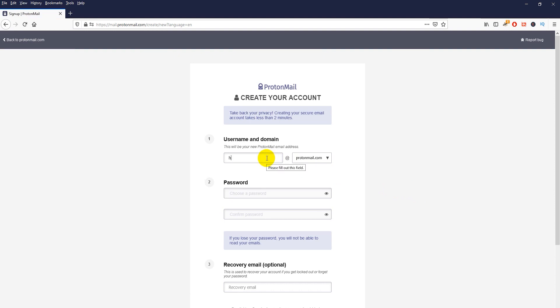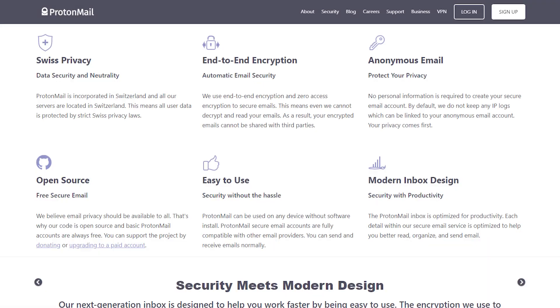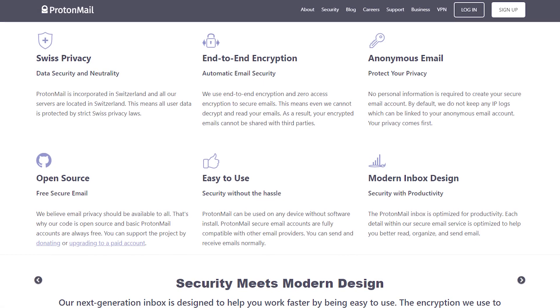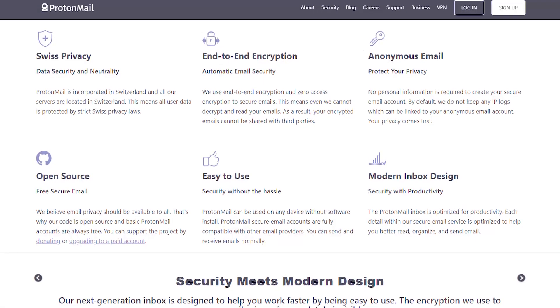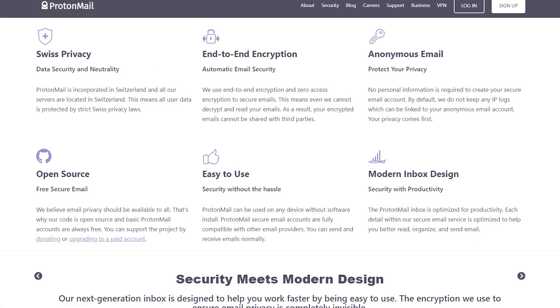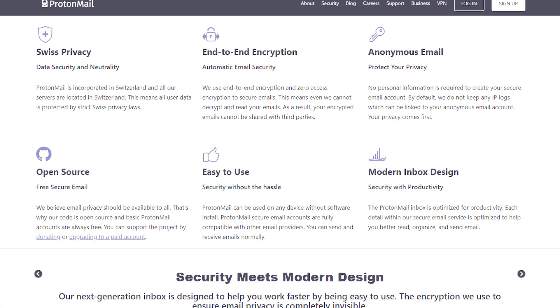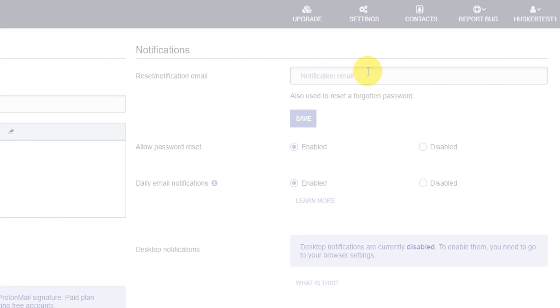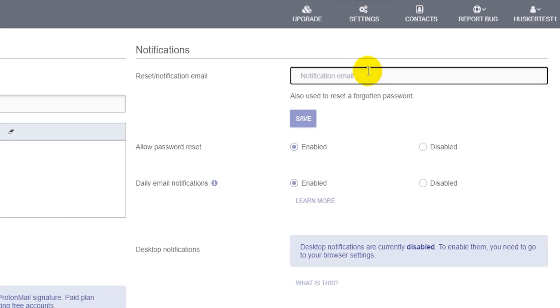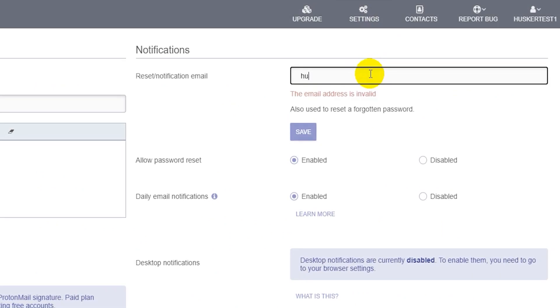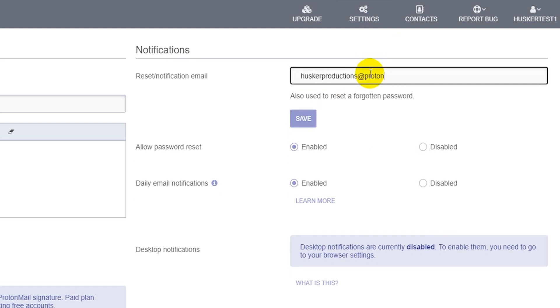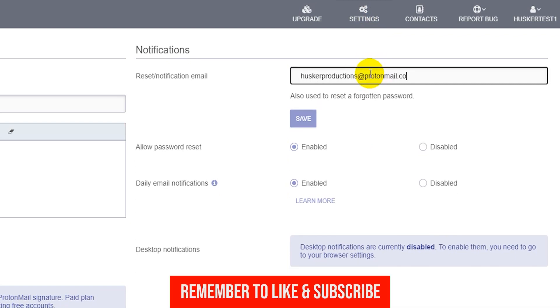With ProtonMail you can also get a short pm.me email alias. ProtonMail is based in Switzerland and provides secure end-to-end encryption for emails. All your messages are encrypted on their servers, so if you lose your password you cannot recover those messages, but you can still recover your account if you set a recovery email.